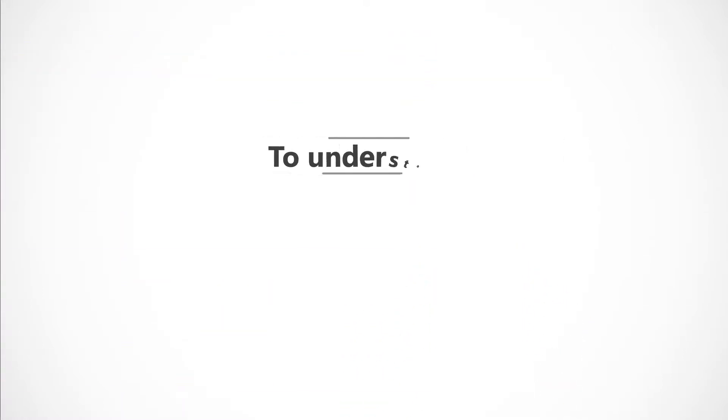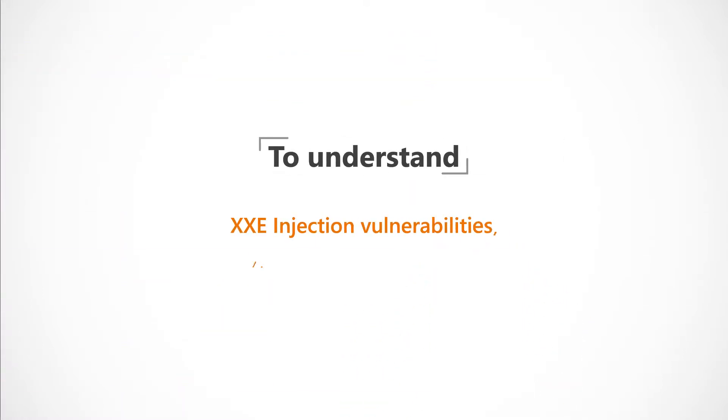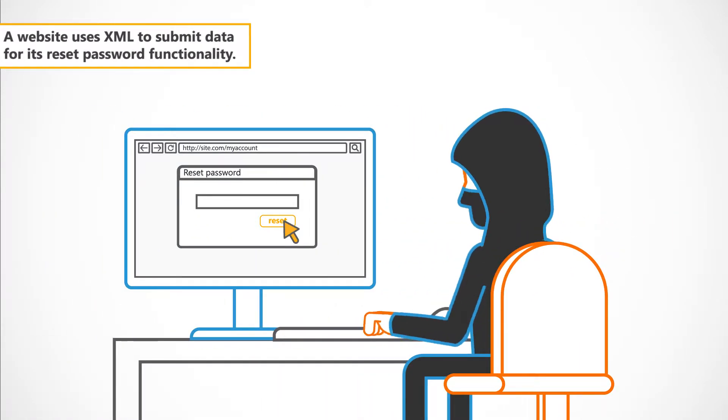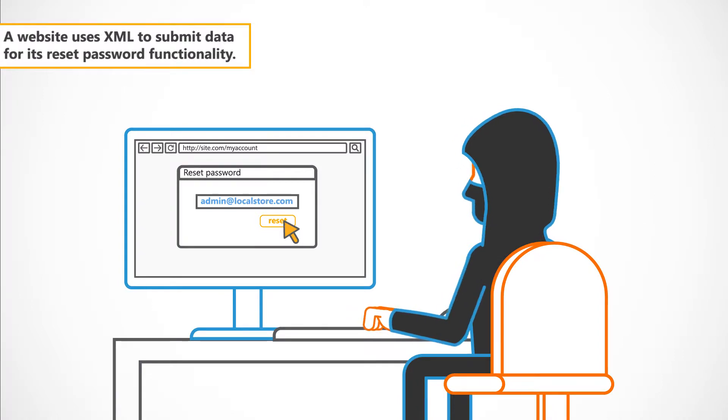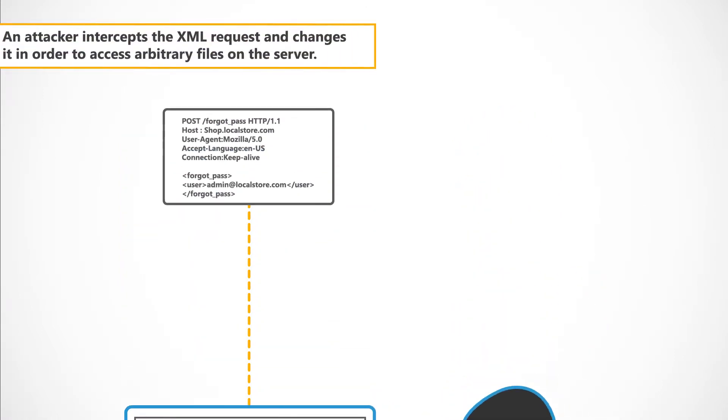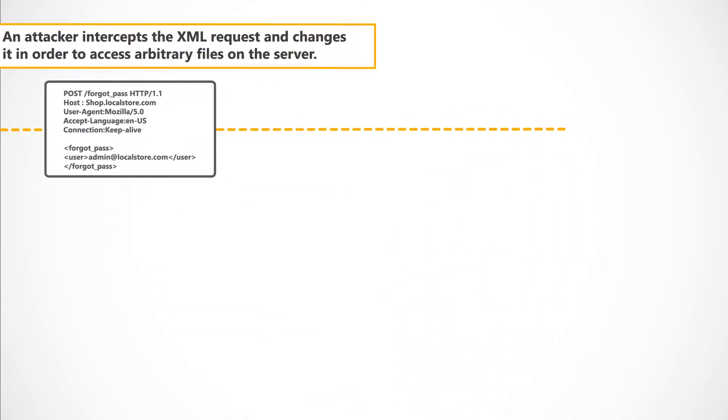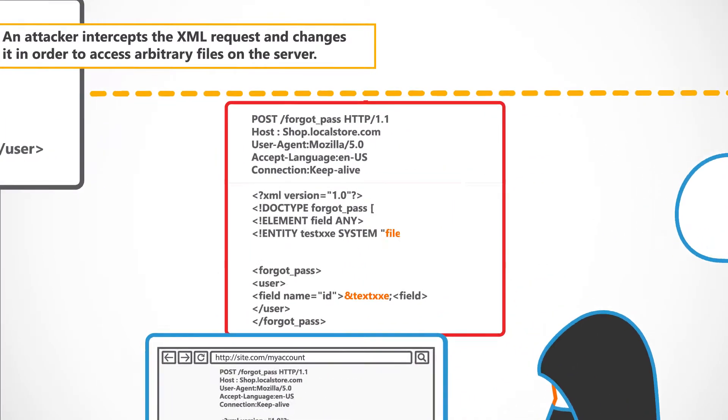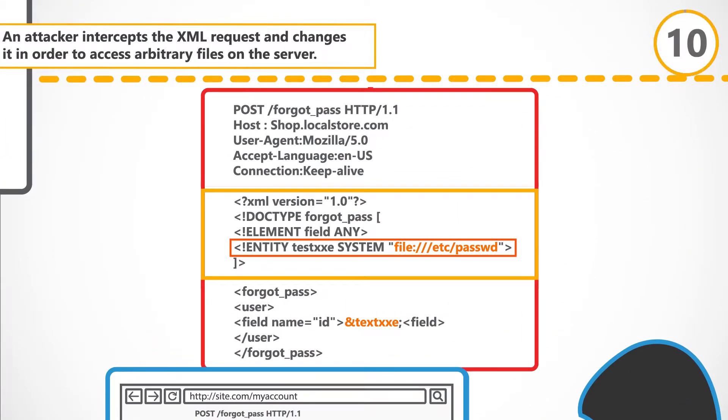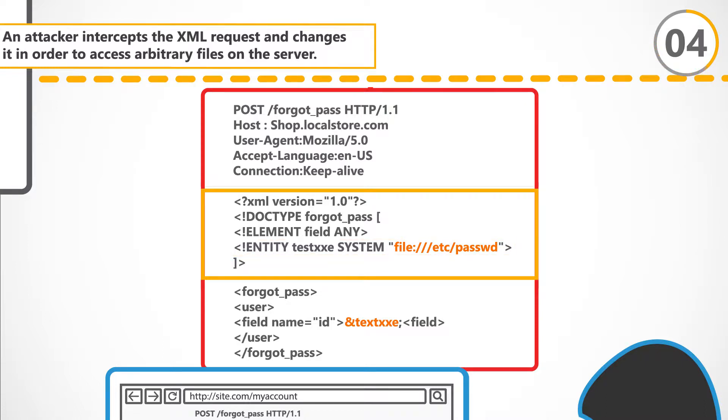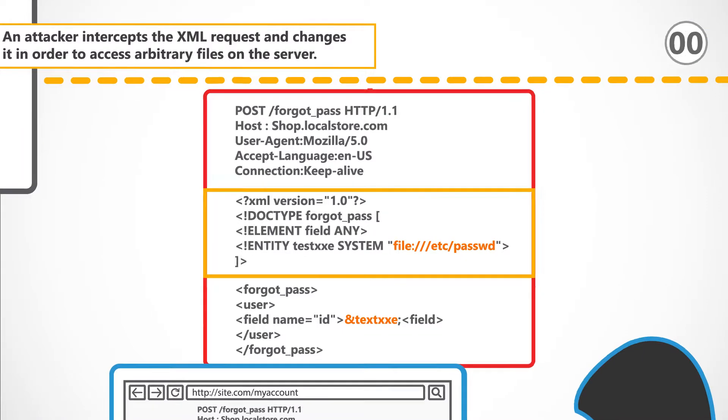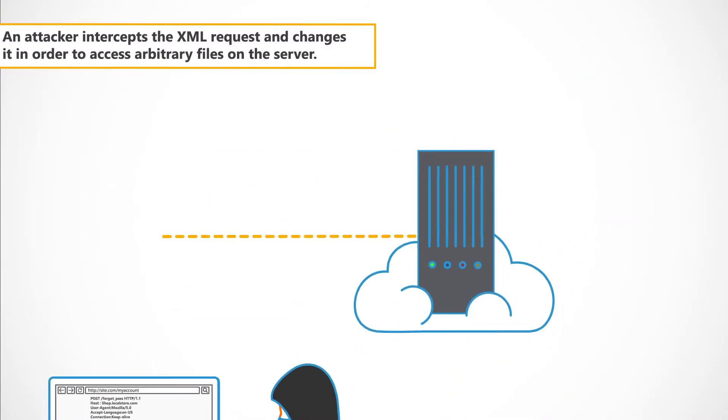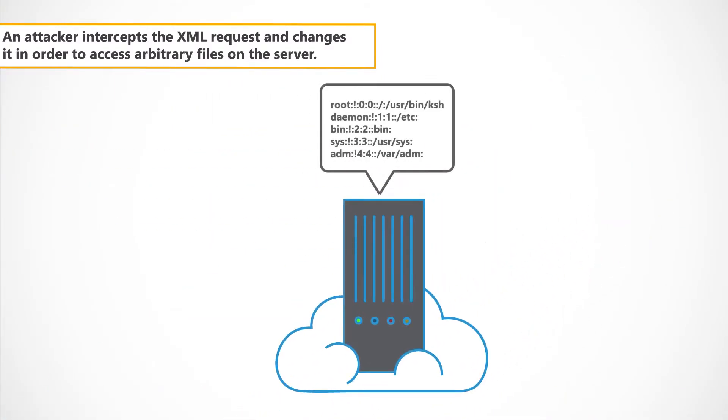To understand XXE Injection vulnerabilities, let's look at an example. Let's say a website uses XML to submit data for its reset password functionality. An attacker intercepts the XML request and changes it in order to access arbitrary files on the server.